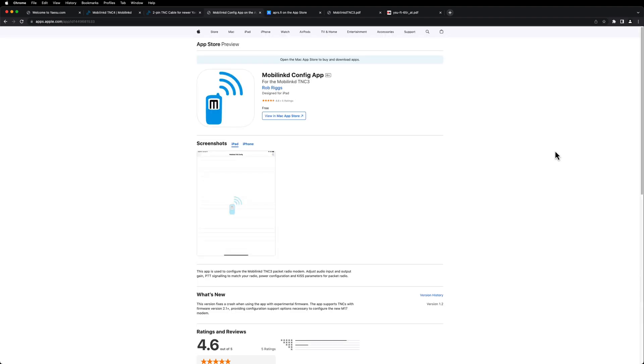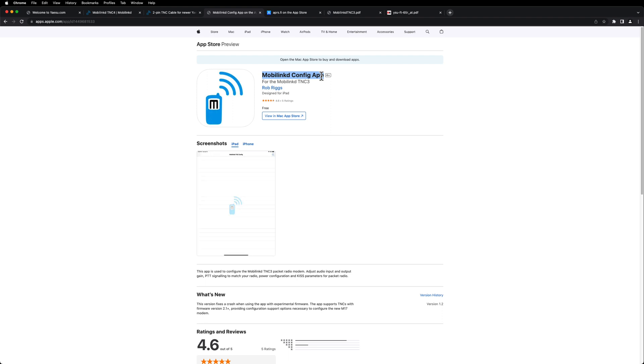All right, the next thing you're going to need is two apps for your iPhone or iPad. The first one is the MobileLinked config app, and I'll have all these links in the description. You'll need this app first, because this is how you're going to configure the TNC for the different settings.